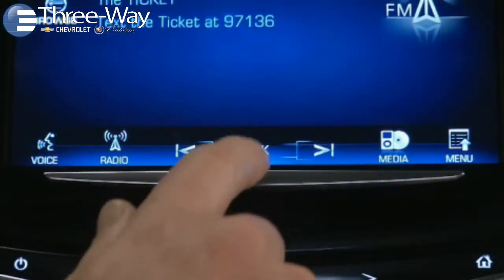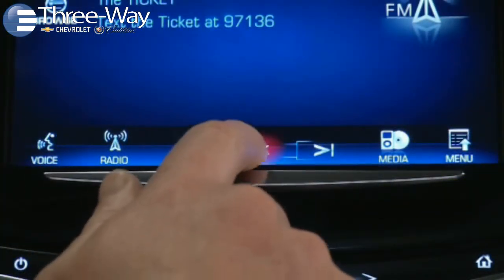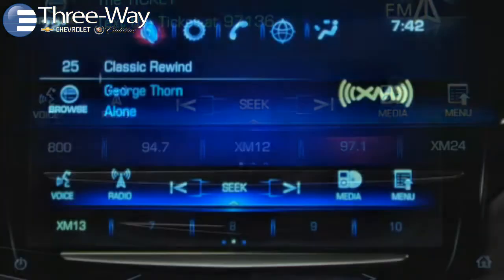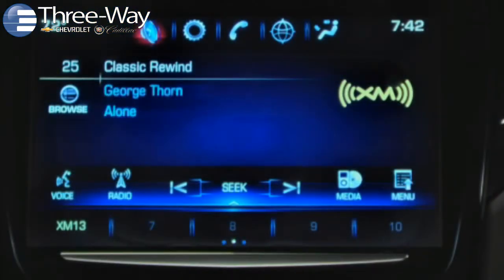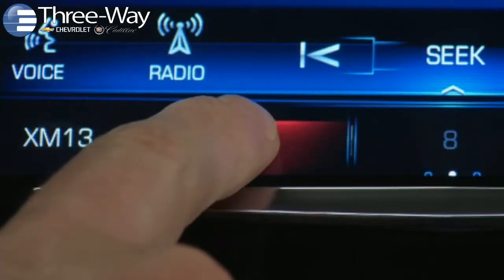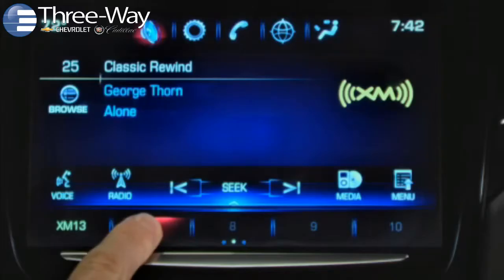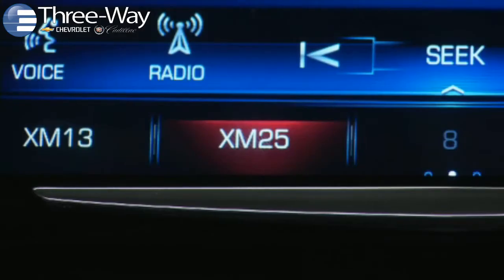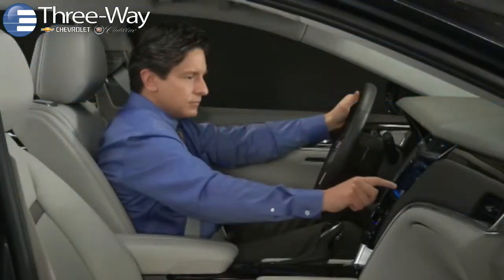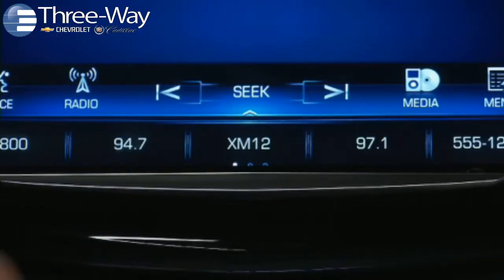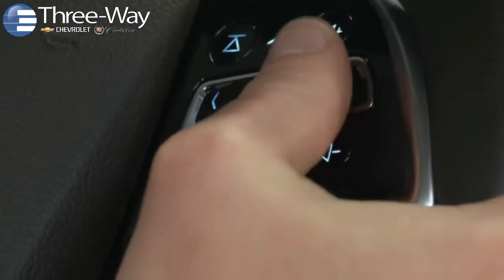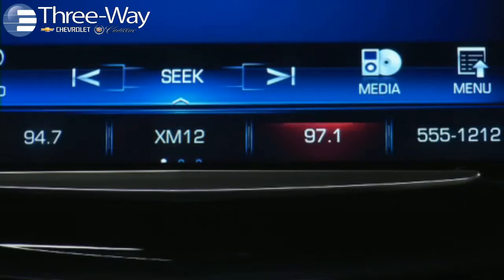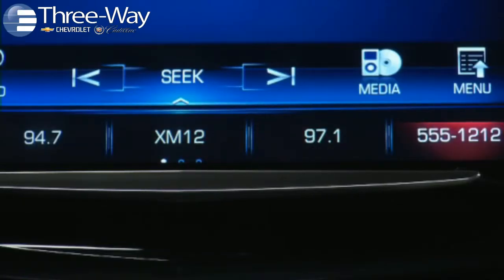To save a favorite, raise the favorites pane from the bottom of the touchscreen if it's hidden. Play the source you want to save, then press and hold a favorites control. The control highlights and you'll feel a pulse on your finger that confirms the favorite is stored. Once saved, the name of your favorite appears on screen. To select a stored favorite, tap it on the touchscreen or press the steering wheel next or previous buttons to move through your saved favorites.